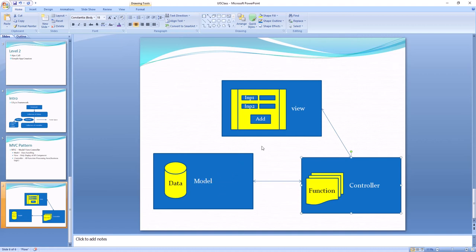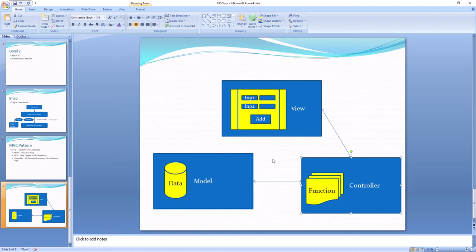Whenever you try to store something or retrieve some data, that's when the model comes in. If you try to pull some data from the database and display it to the view, you click some action to retrieve data from the database. The model gives that data to the controller, and the controller gives it to our view. This is the small cycle for the MVC pattern.